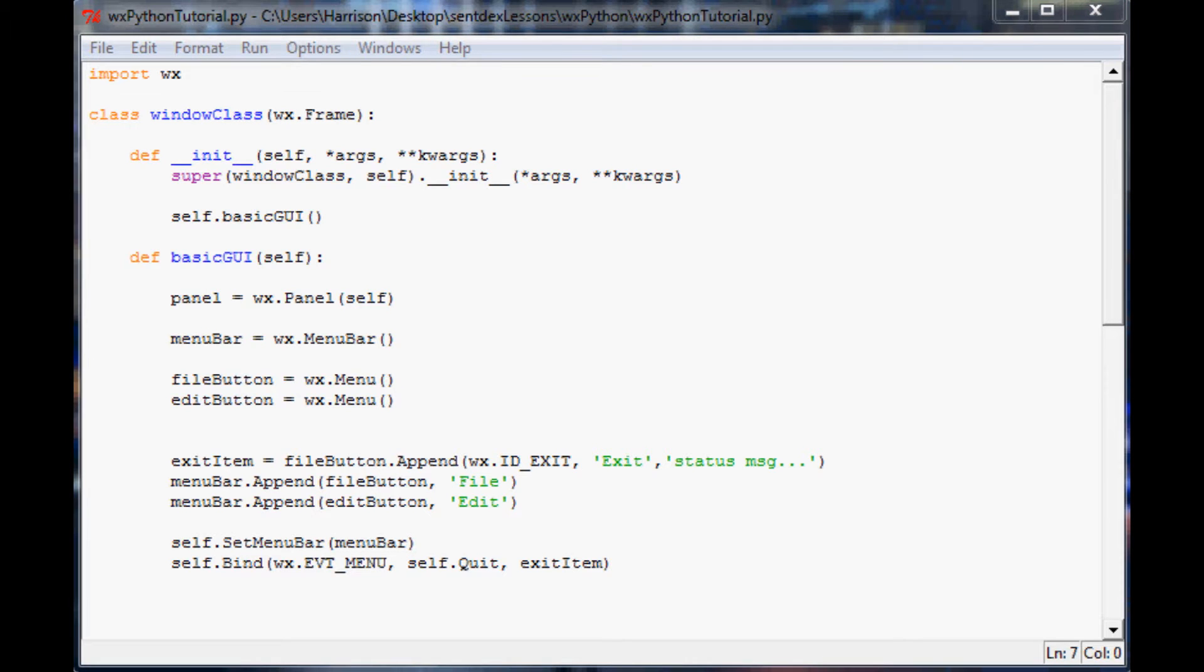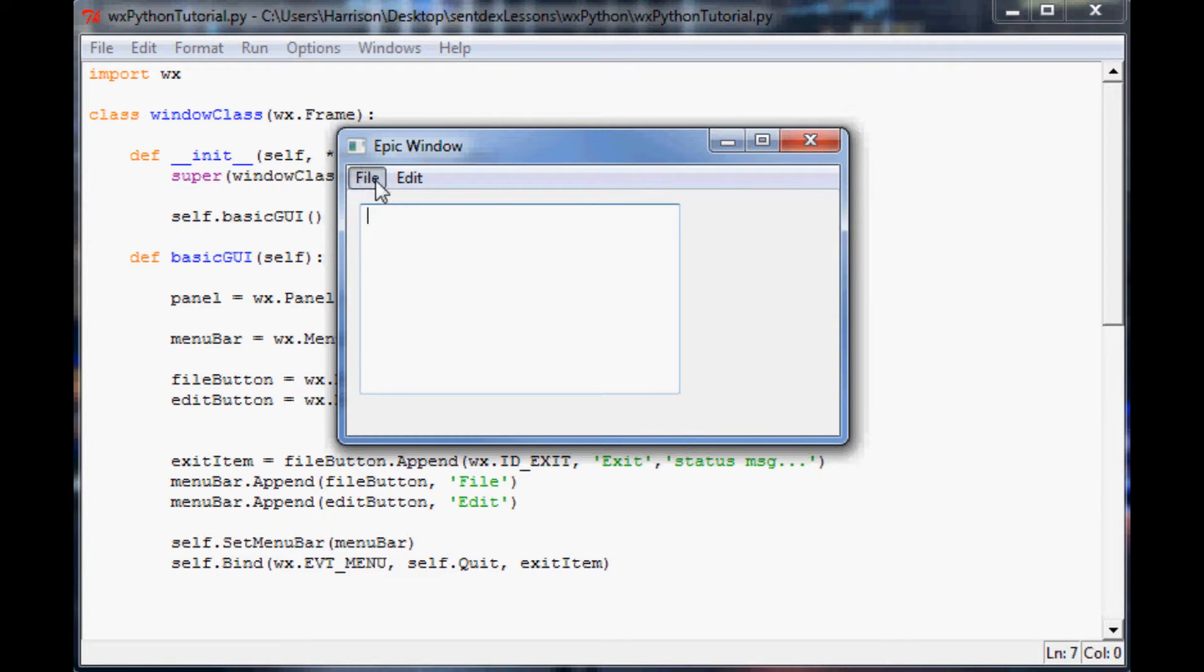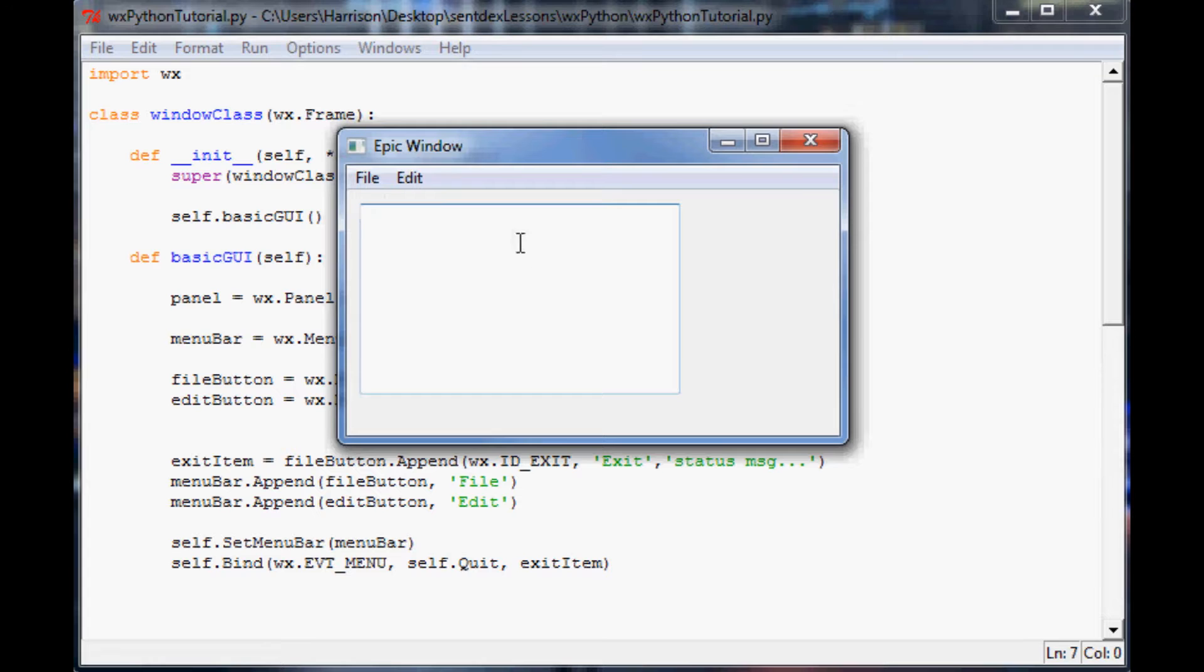If you don't recall where we left off, I'll bring up the example we ended with. We had a couple of buttons. The edit button is doing nothing for us. We have a file and exit, and then we made a panel that was just a basic text box.